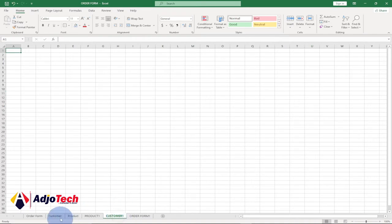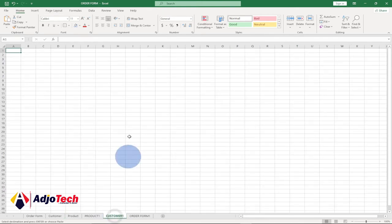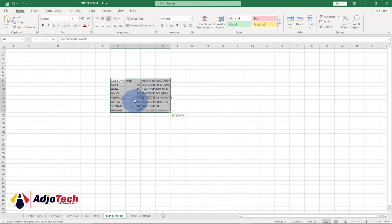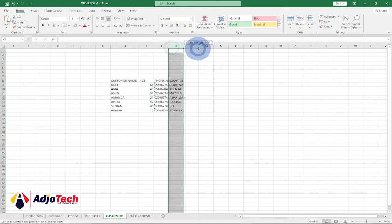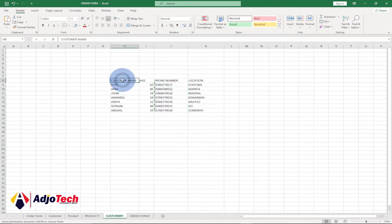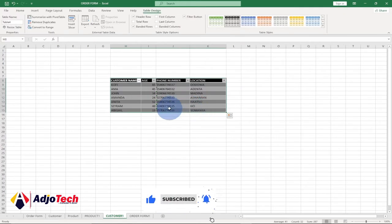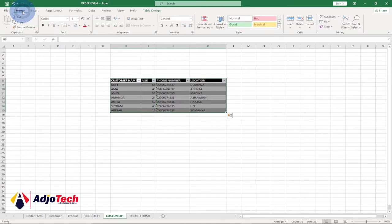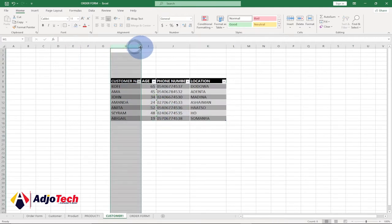So I have my products and the prices. Let's do the same for the customer data — copy the old customer data, paste it into the Customer One sheet, open up the columns, then go to Home, 'Format as Table', select a style, and click OK.